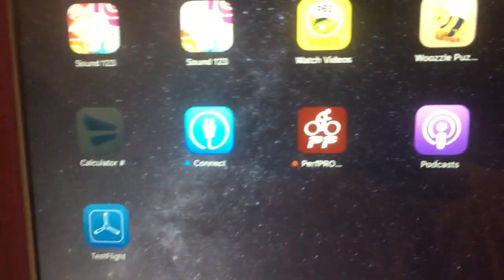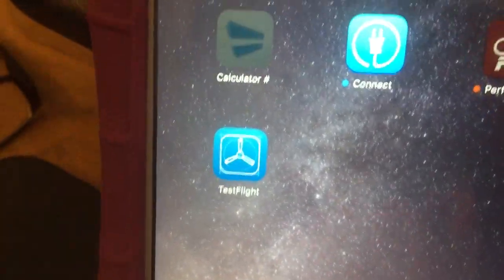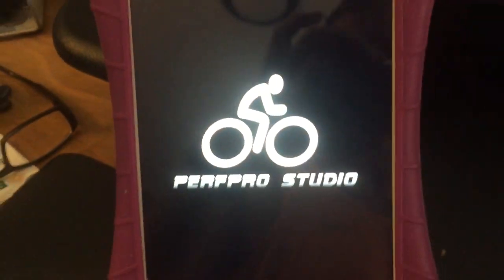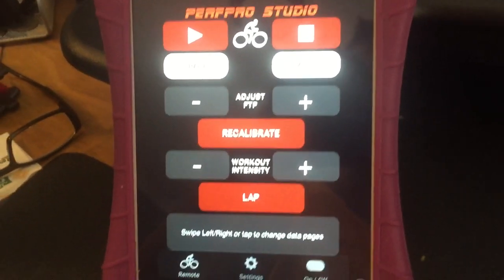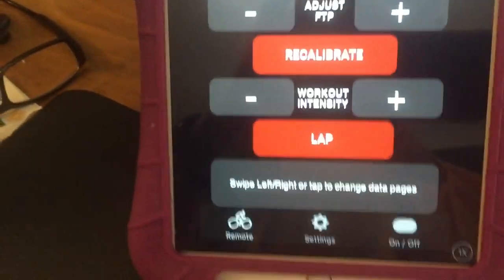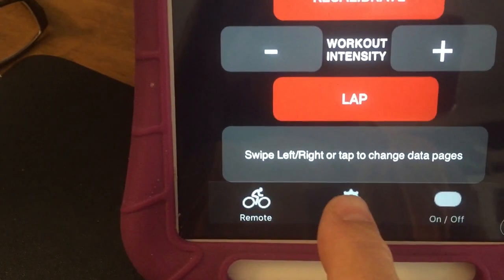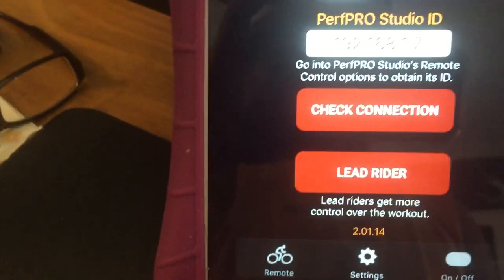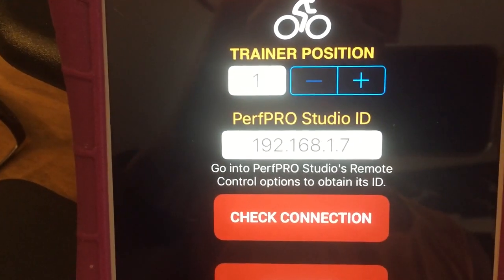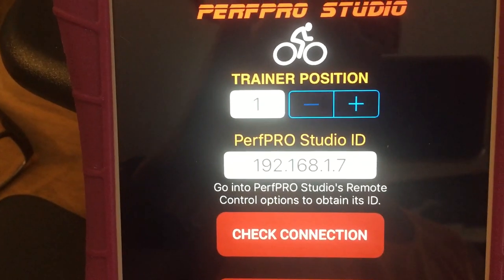So what you can do is load that up — and that pops up. Here we have the remote. The first thing we want to do is go into settings, hit the settings button, and you'll see as this comes in what the ID is.